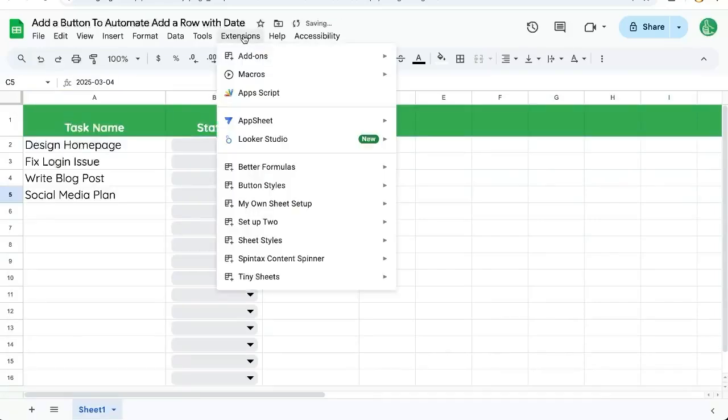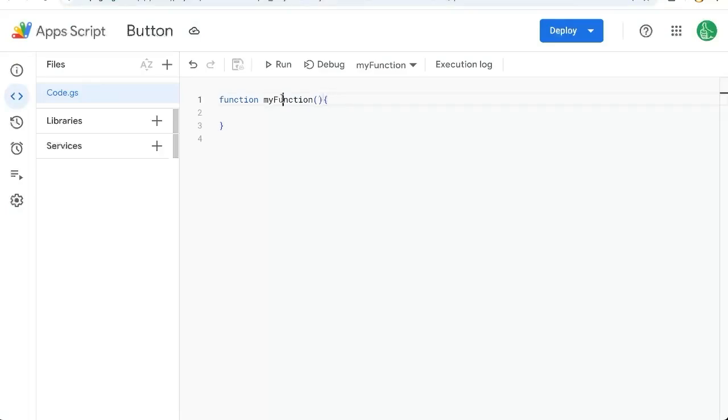I'm going to go to extensions app script. Once there we're going to write a function called add row with date.